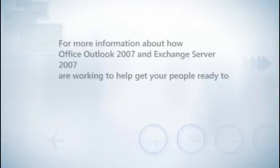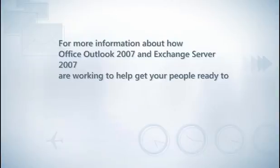For more information about how Office Outlook 2007 and Exchange Server 2007 are working to help get your people ready to do business, go to these websites.